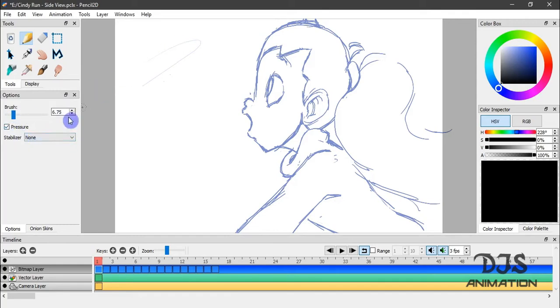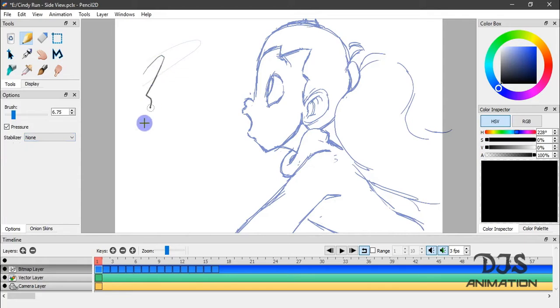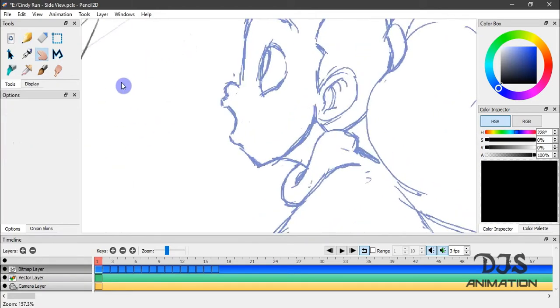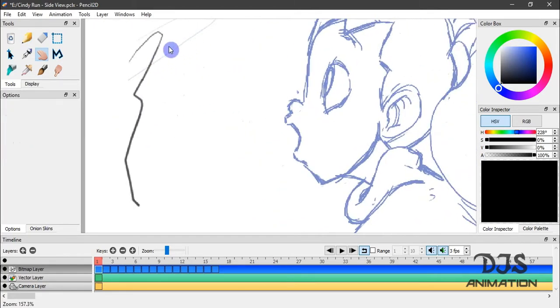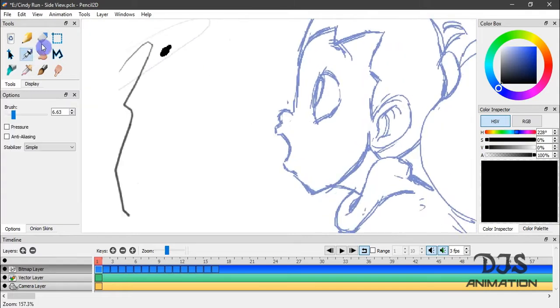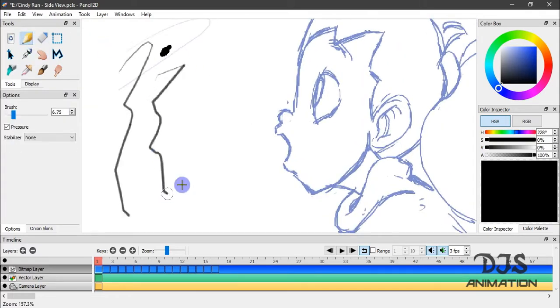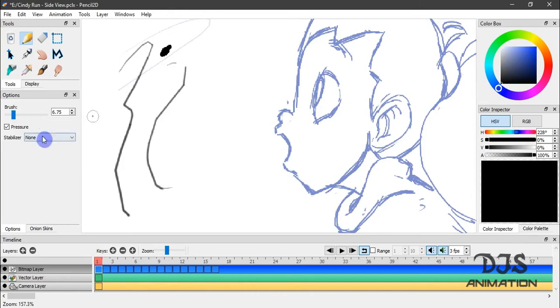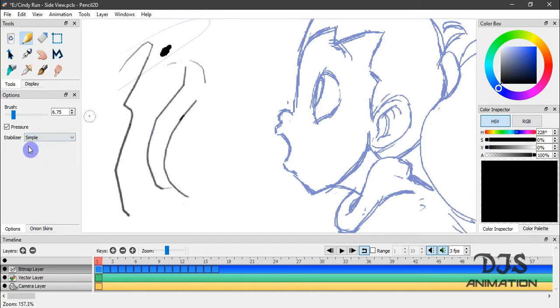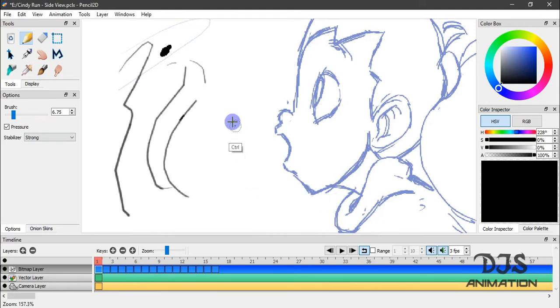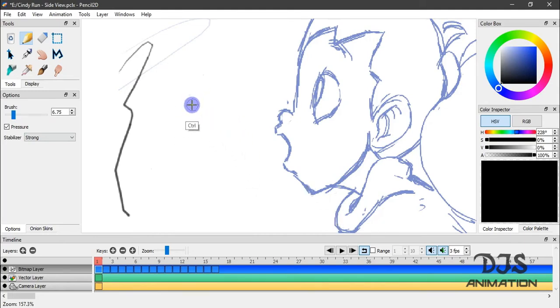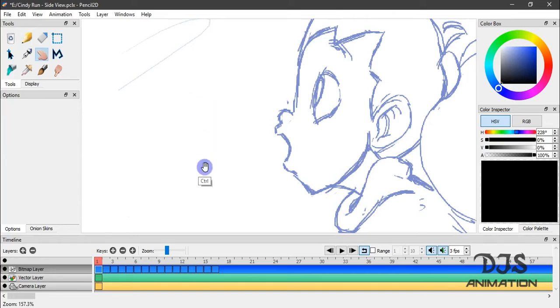So that's your pressure. Down here is stabilizer. And right now it has no stabilization on it. It's just basically smoothing out your strokes, basically. Okay, this is none. Simple. And strong. And as you saw, it smooths out your strokes as you draw them.